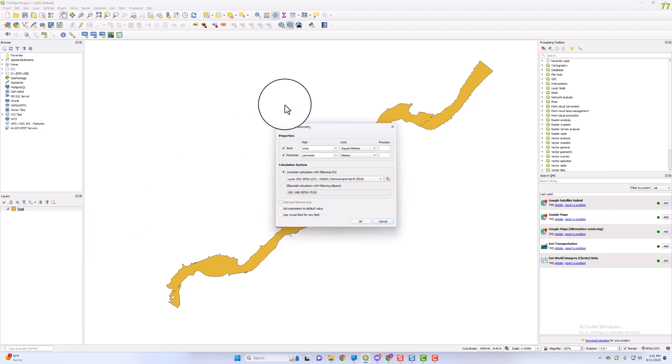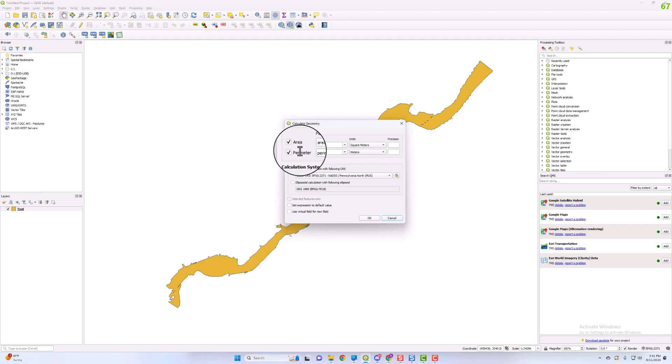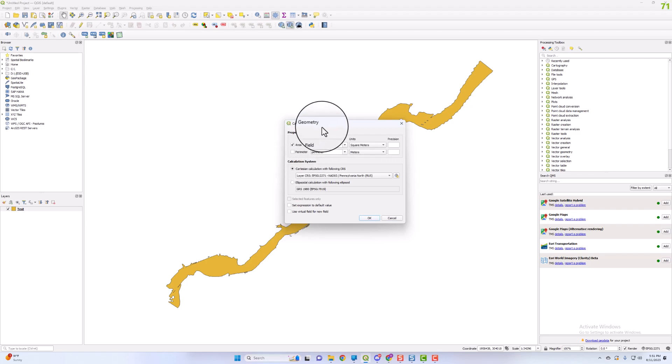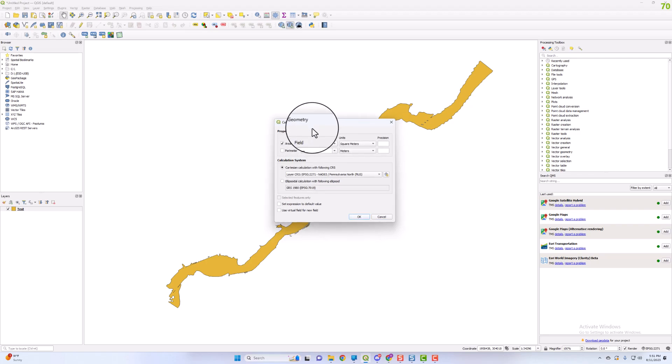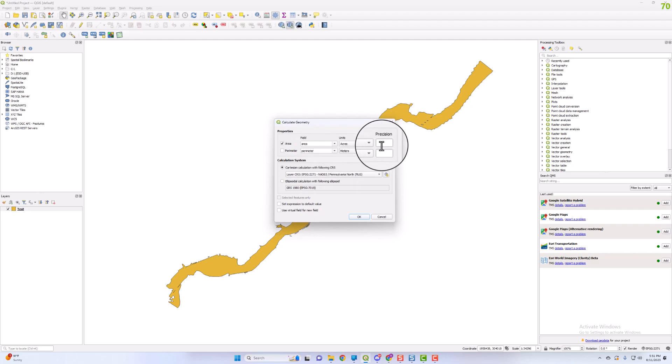You can select whatever geometry you're looking to calculate, whether that's the area or perimeter. We're going to calculate the acres for this. You also have precision settings for your decimal points.